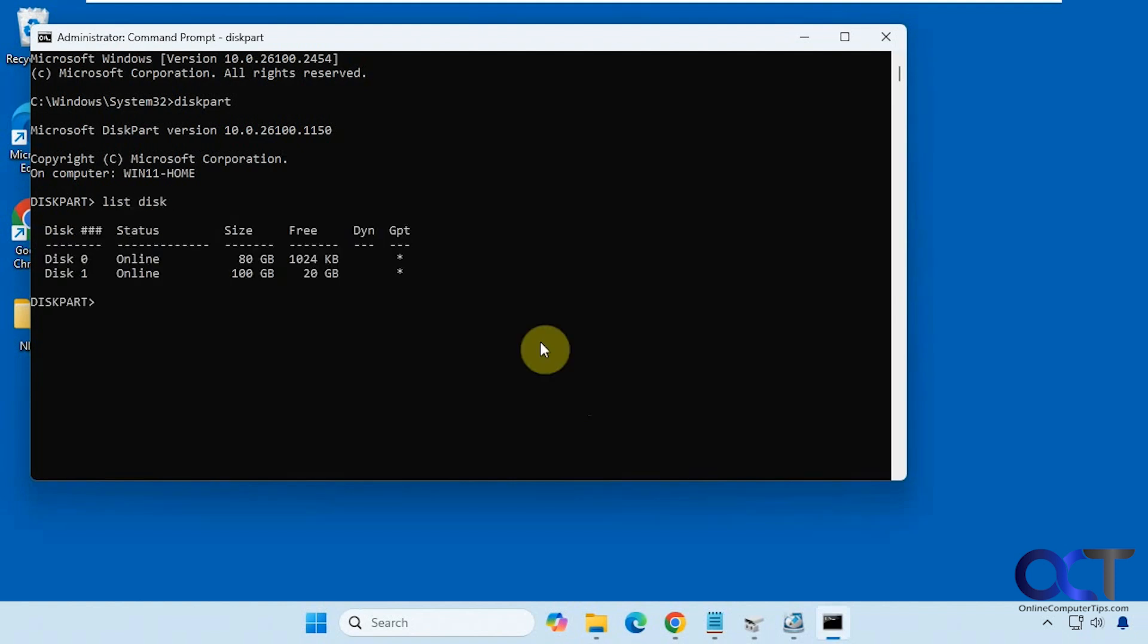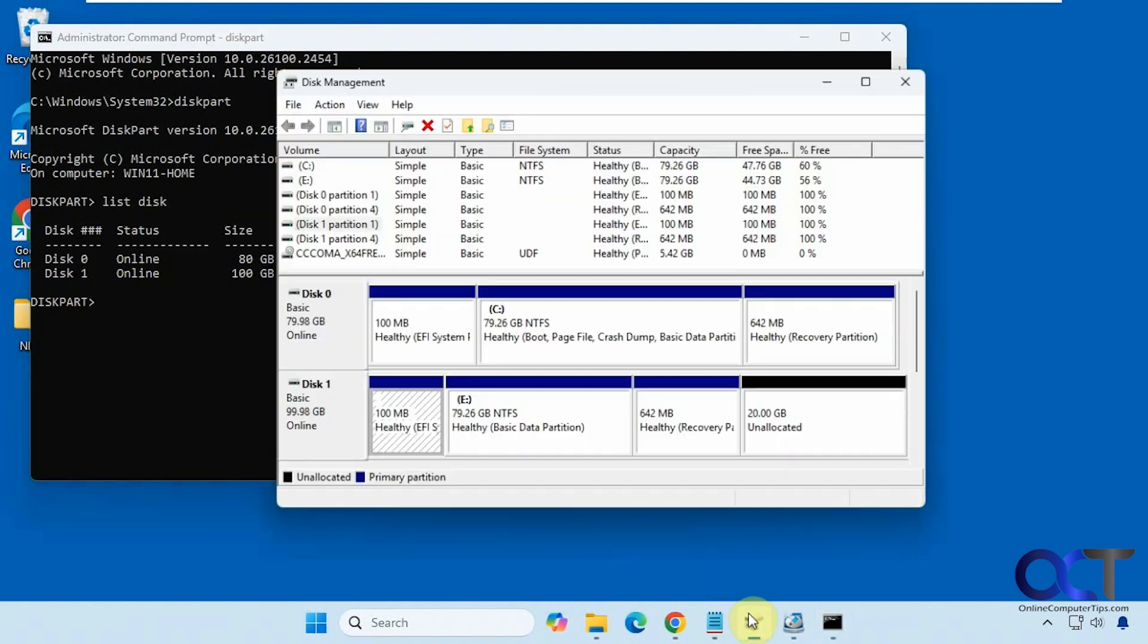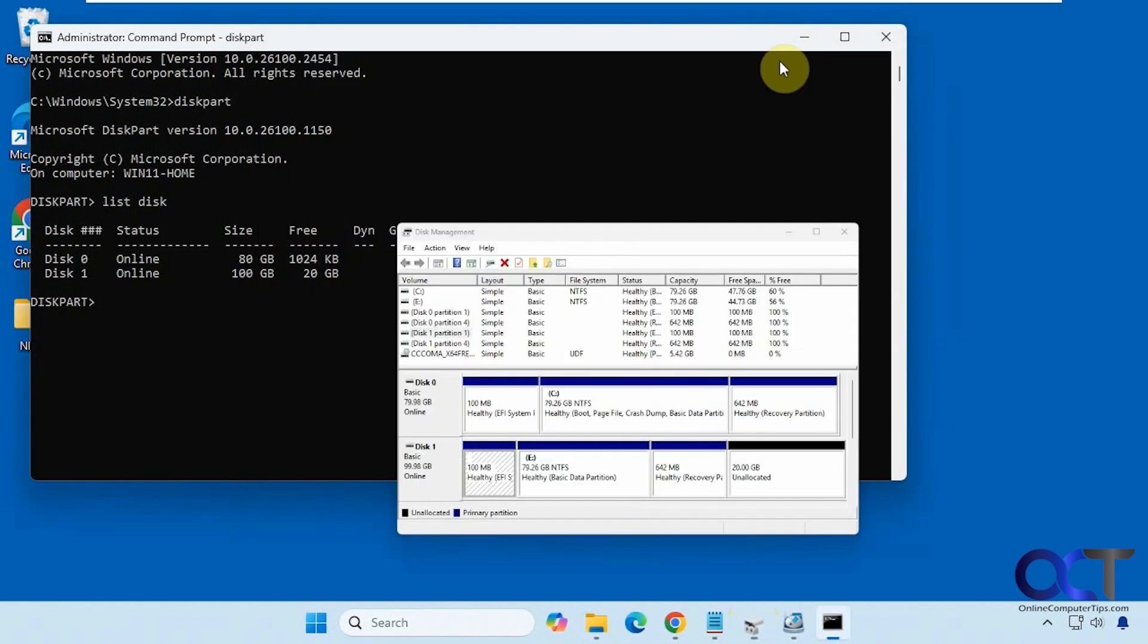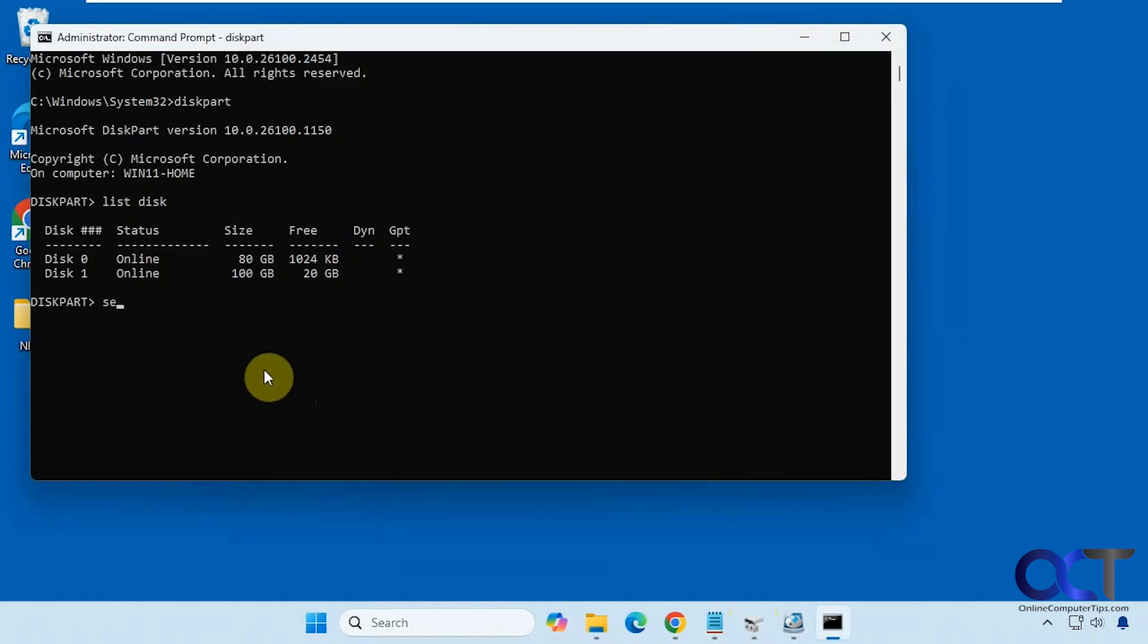So this will show us our disks. We want to delete everything on disk one. You could tell that by looking at disk management here, disk one. So we want to select disk one.